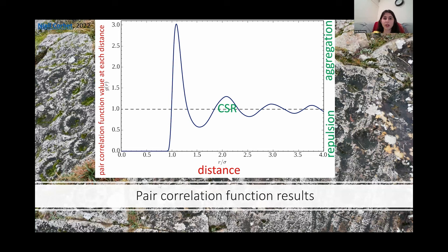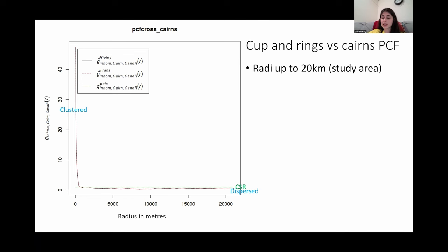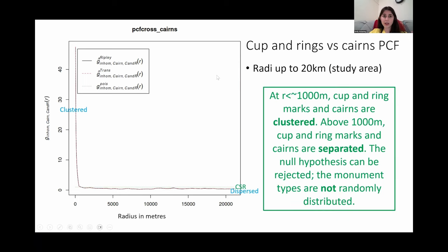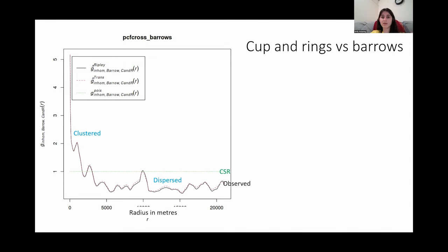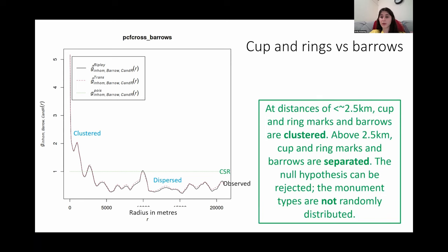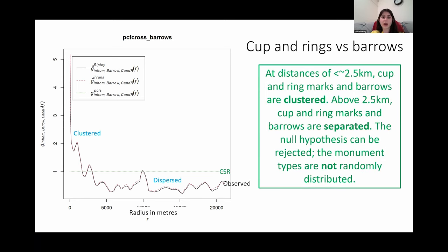Because we got some inconclusive results we decided to perform another test called a local cross-pair correlation function. I've annotated the example on screen showing you how to interpret these — basically whether the line is above or below the complete spatial randomness threshold will tell you whether the pattern is clustered or dispersed and at what scales. The cross-PCF result for cup and rings compared to cairns produced a statistically significant result: at under one kilometre cup and ring marks proved to be clustered, but above one kilometre cup and ring marks and cairns were separated. The same test performed for cup and ring marks versus barrows also gave a significant result — at distances of under 2.5 kilometres they were clustered, but over 2.5 kilometres cup and ring marks and barrows were separated.